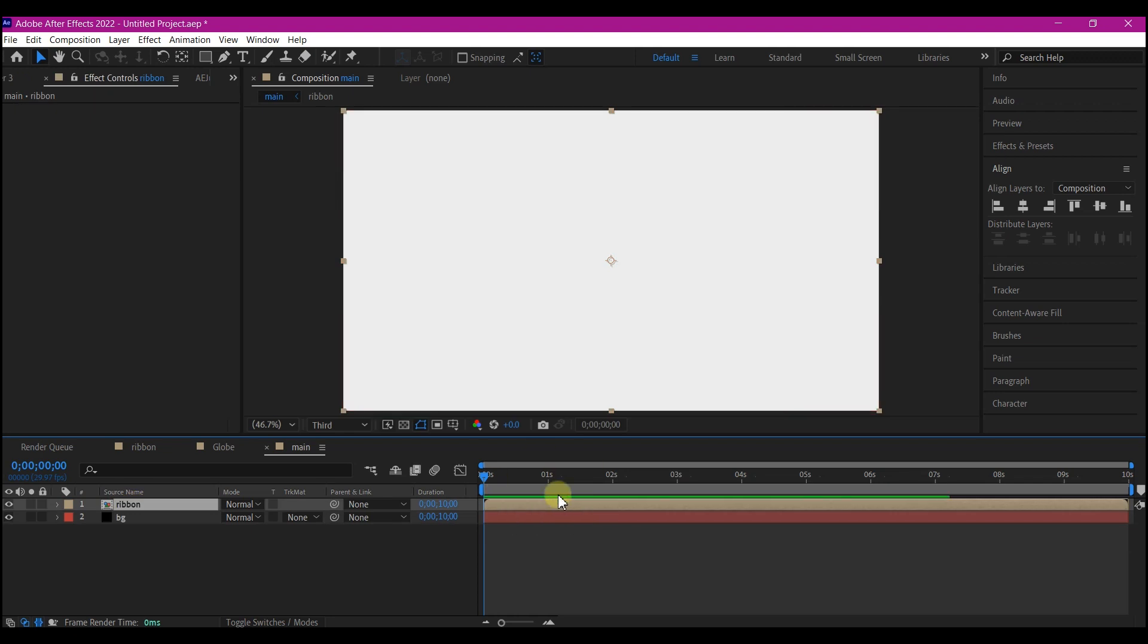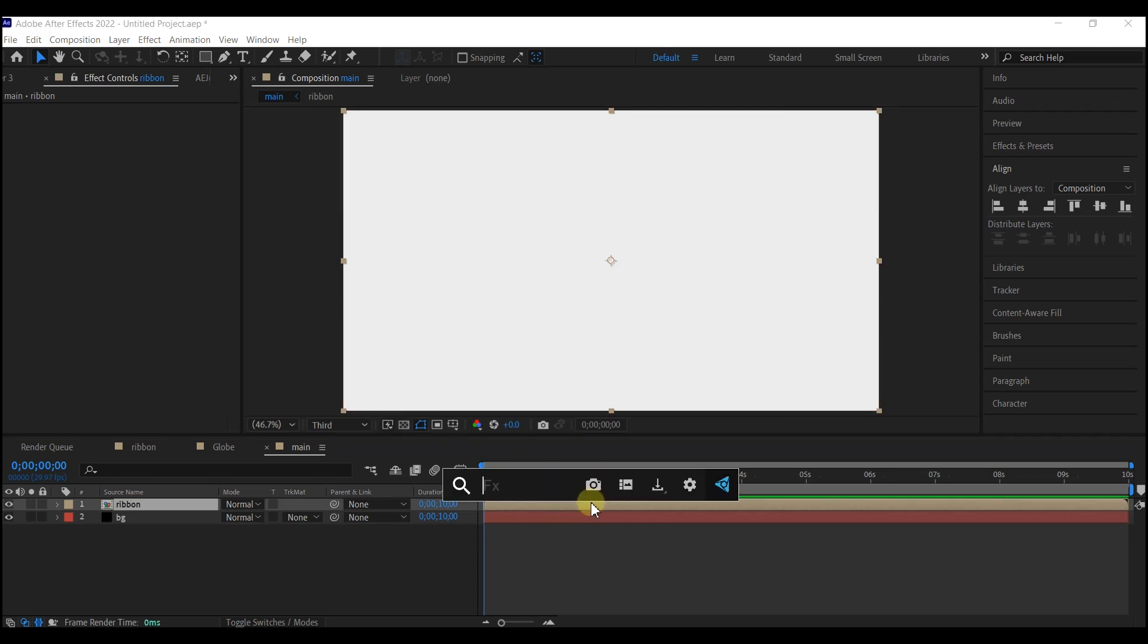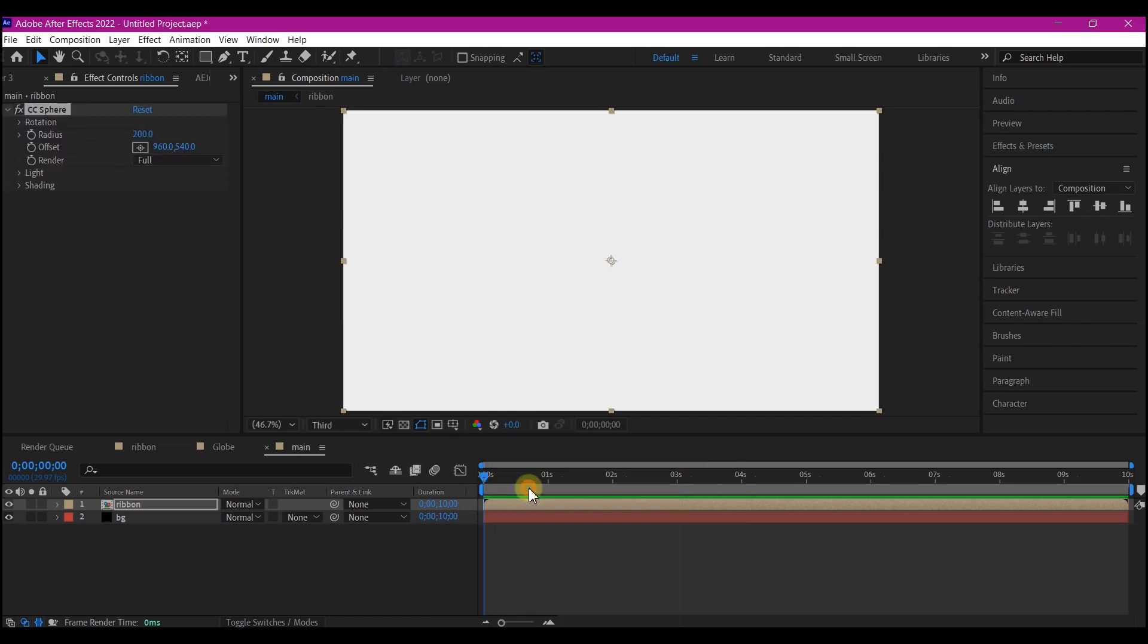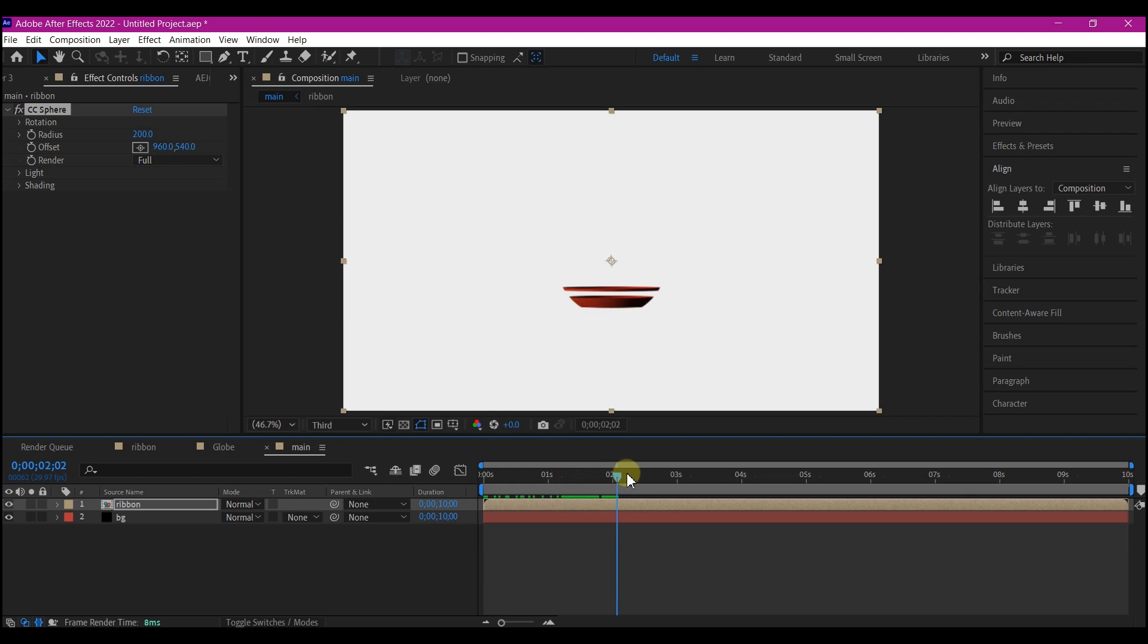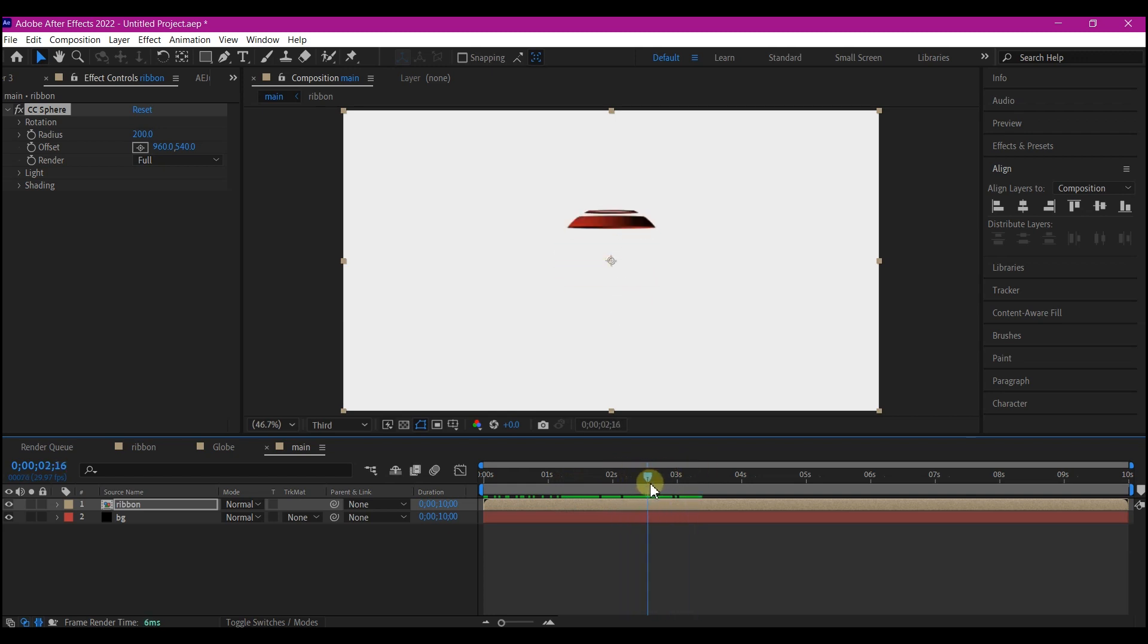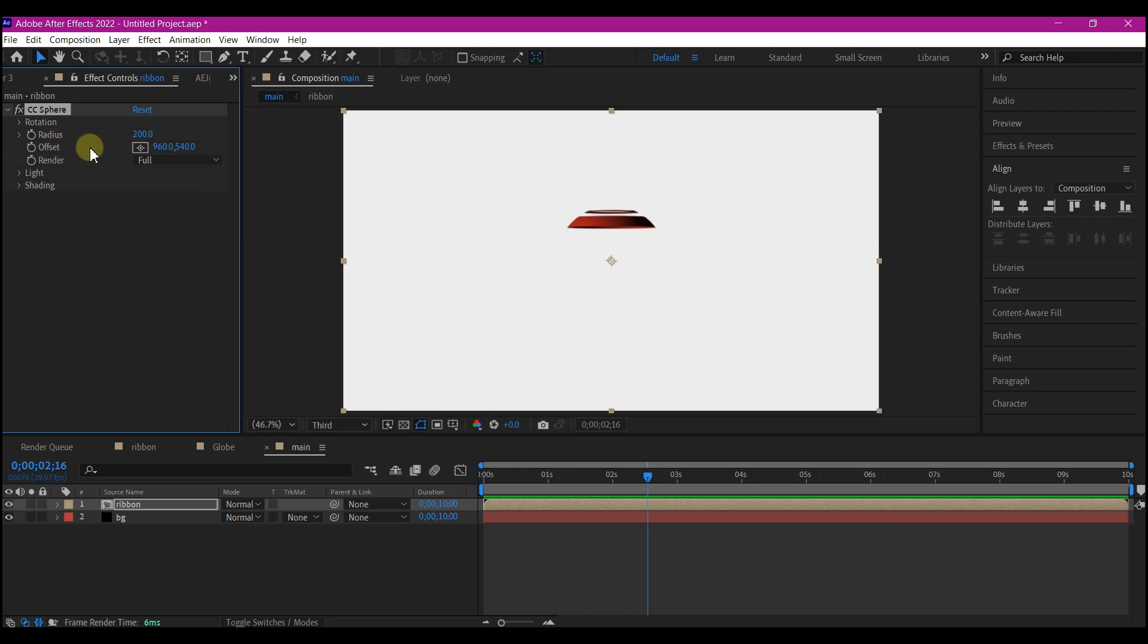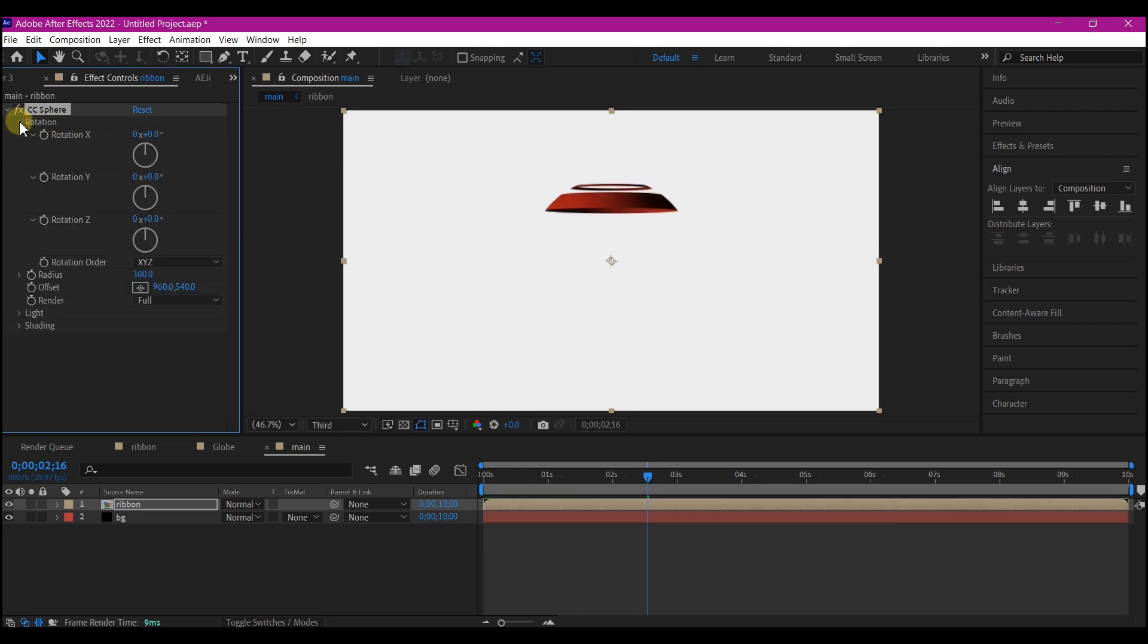We're gonna add a CC sphere effect to this ribbon layer. So search for it. Now you have this. So we're gonna make some changes to the parameters right here on the CC sphere. So if you go to the rotation, first of all, I'm gonna increase the scale. That is the radius in this case. I'm gonna make it 300 into the rotation and rotate it like this.